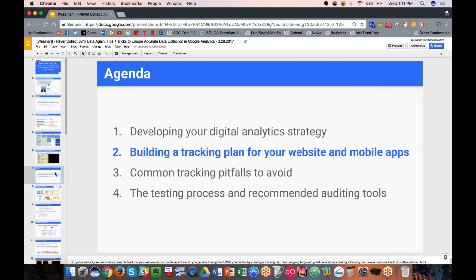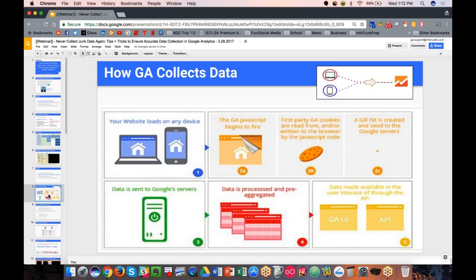I don't want to spend too much time on strategy — I want to get to identifying areas that might be causing issues with data collection. Building a tracking plan to match those KPIs is the next step, but first I want to talk about how Google Analytics collects data. Understanding how data is collected in the first place is a big part of ensuring accurate data collection.